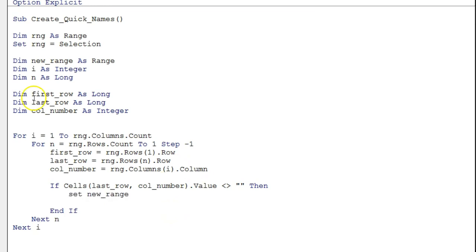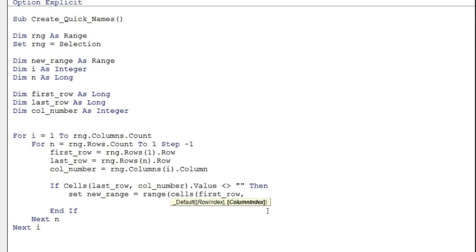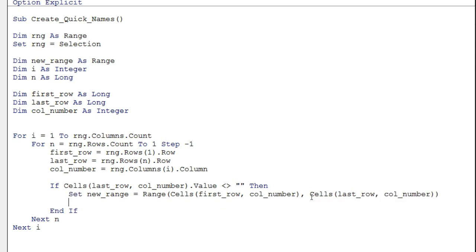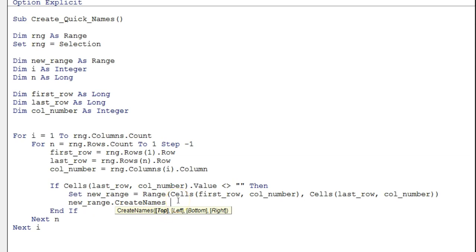When the condition is true, I set the new range: Set newRng = Range(Cells(firstRow, columnNumber), Cells(lastRow, columnNumber)). This defines the range from the first cell to the last non-blank cell in the column. Then I create the name: newRng.CreateNames Top:=True — because the name comes from the top cell of the range, it will automatically use the header as the name and the rest as the range.